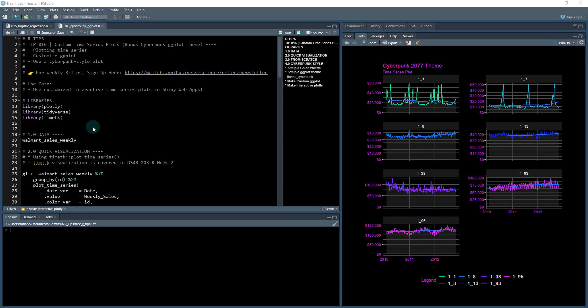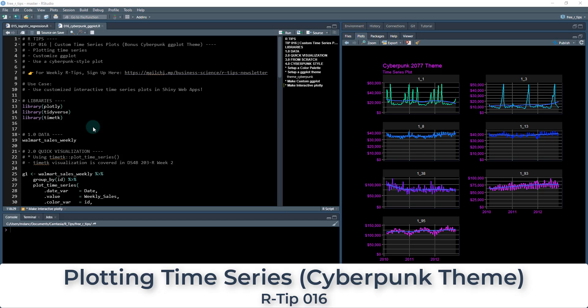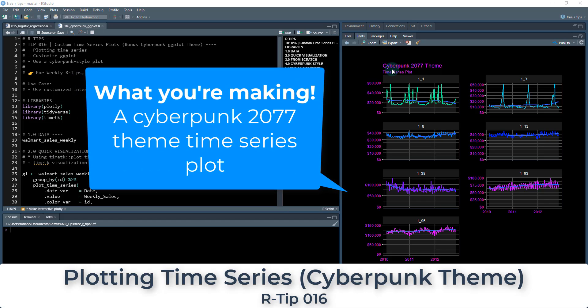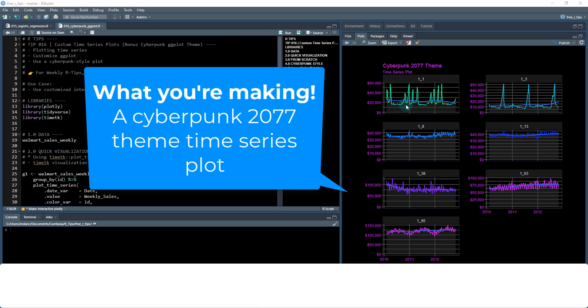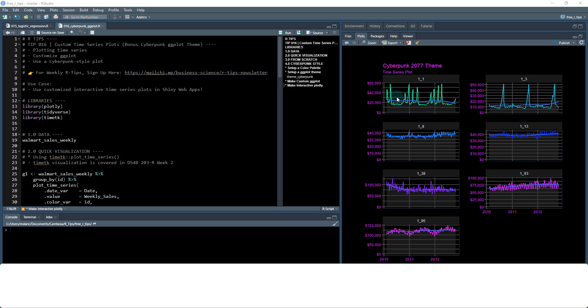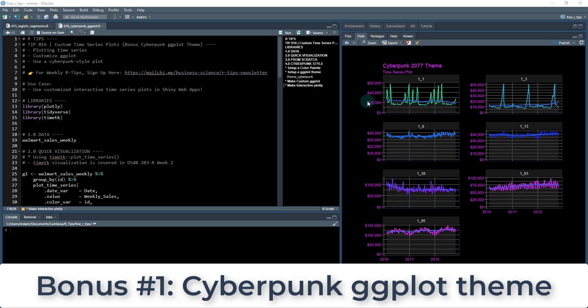Welcome to R tip 16, this is another exciting R tip where we're gonna make this really cool plot that you see over here with the cyberpunk 2077 theme. So this is a time series plot and that's gonna be the focus of this lesson. And you can see as a bonus we're gonna be doing this ggplot theme which is for the cyberpunk game.